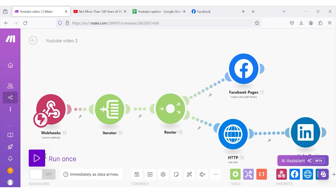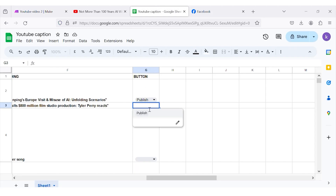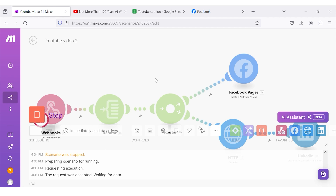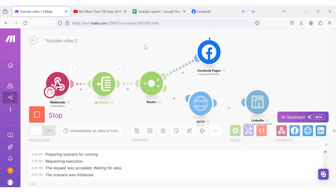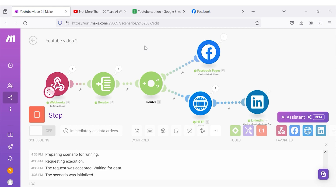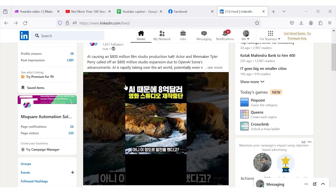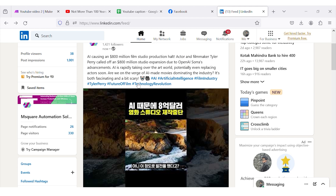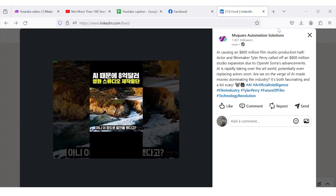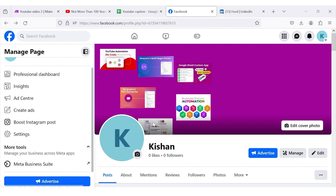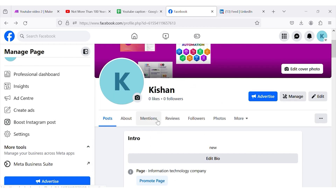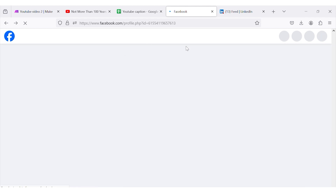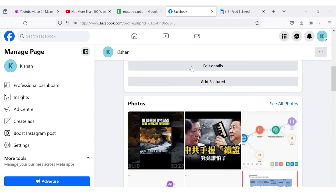Now let's try this for both Facebook and LinkedIn. I am going to press the publish button and wait. The scenario has started triggering, and the post has started to generate on Facebook. LinkedIn post has also been generated — you can see the post was generated with good catchy hashtags. Now let's check Facebook — let's go to posts and refresh. The post has been generated successfully.